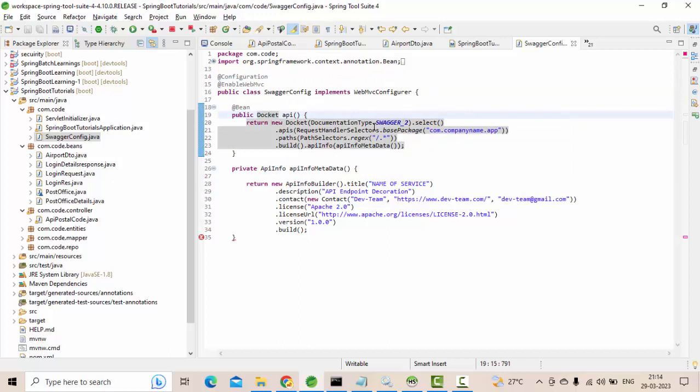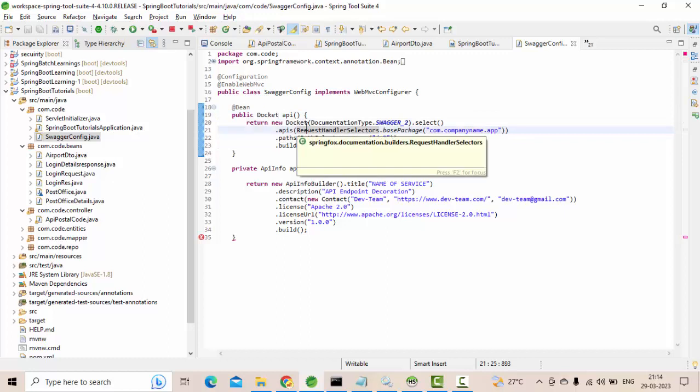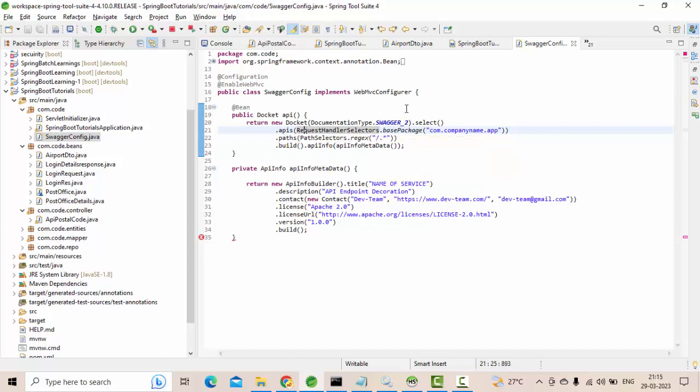Here if you see, we are selecting a Docket. Docket is nothing but an object of Swagger which will have all the information about your application that you want to configure. Here, base package. If you see here, for me base package is com.code, from there all of them will be derived.